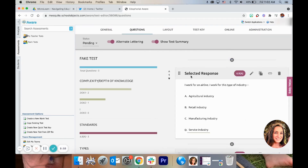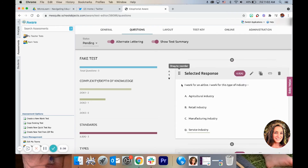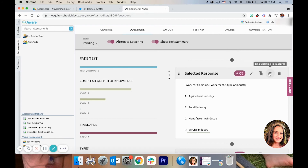Here they are. You can add more questions, drag them around to reorder them, copy them, edit them if you need to change something in the wording, or delete them. This button is to link a resource — so if you did put a reading passage in, you would link it to a question so that when the students see it, it is paired with that question or with more than one question.